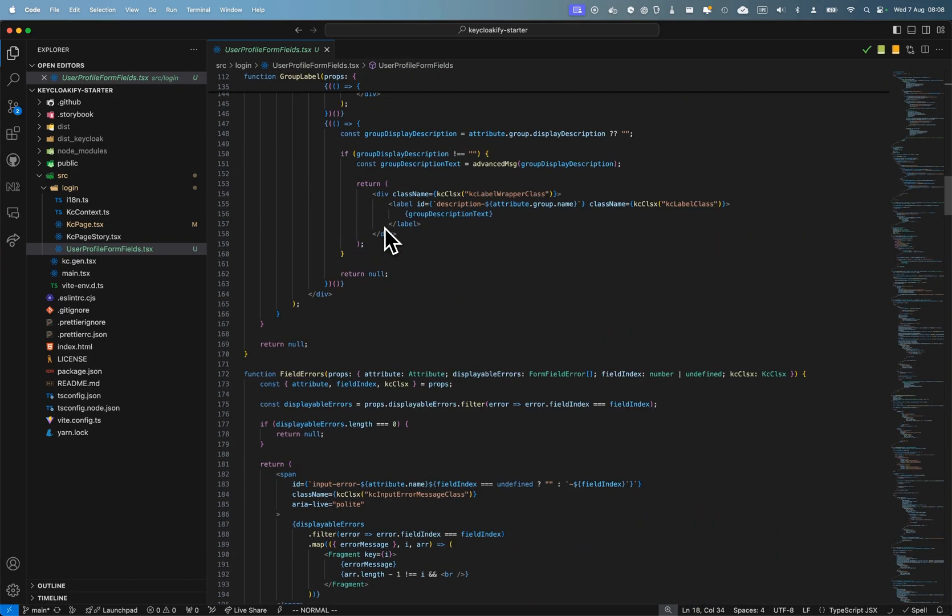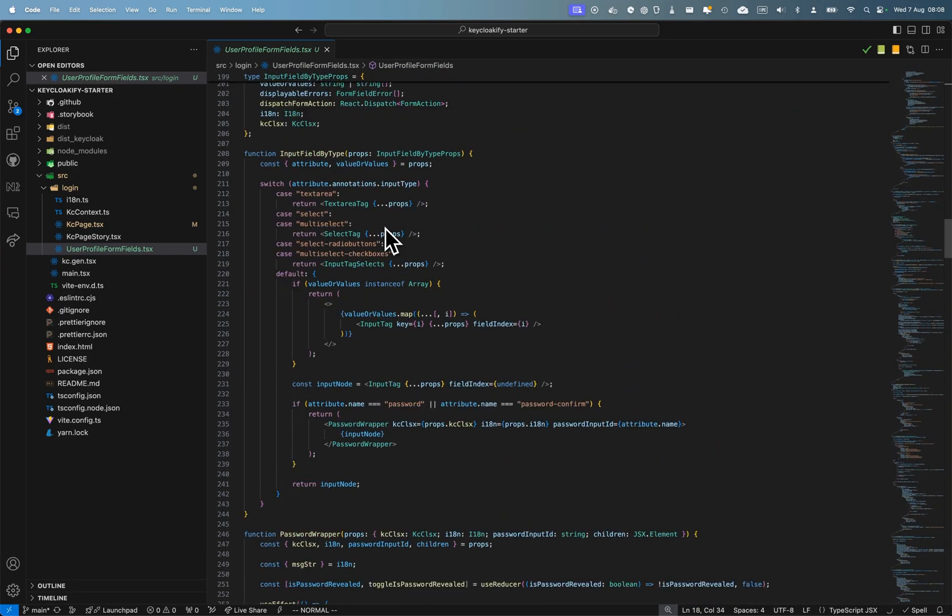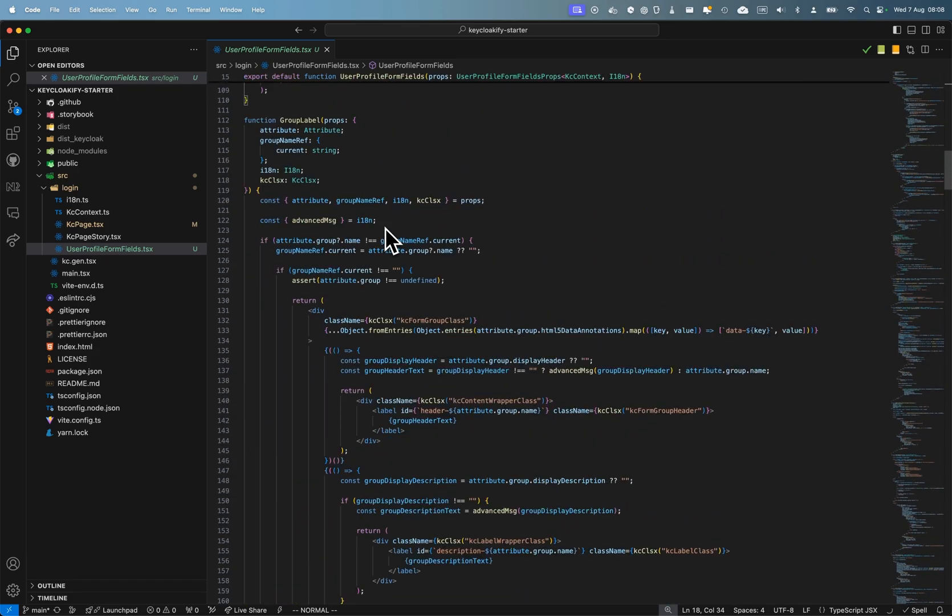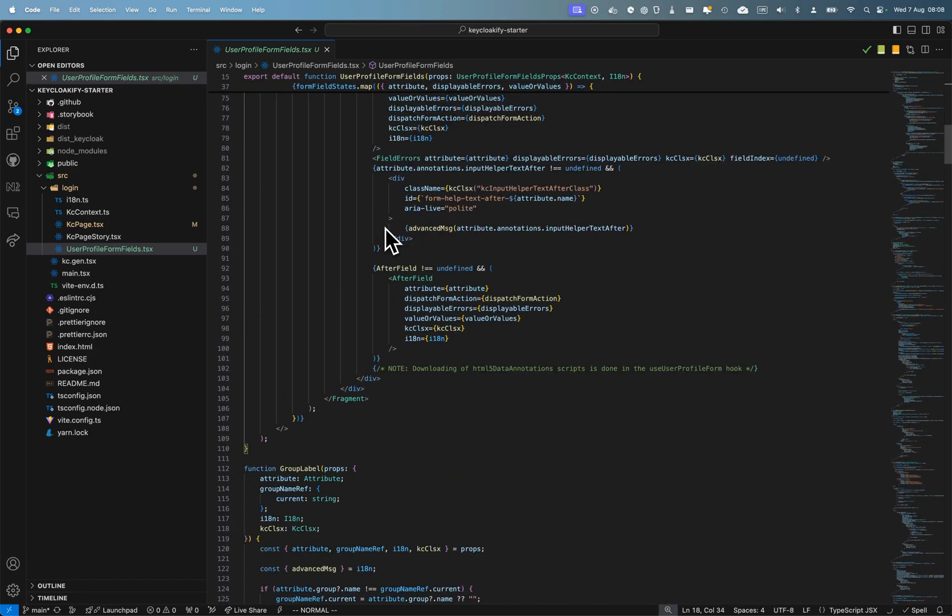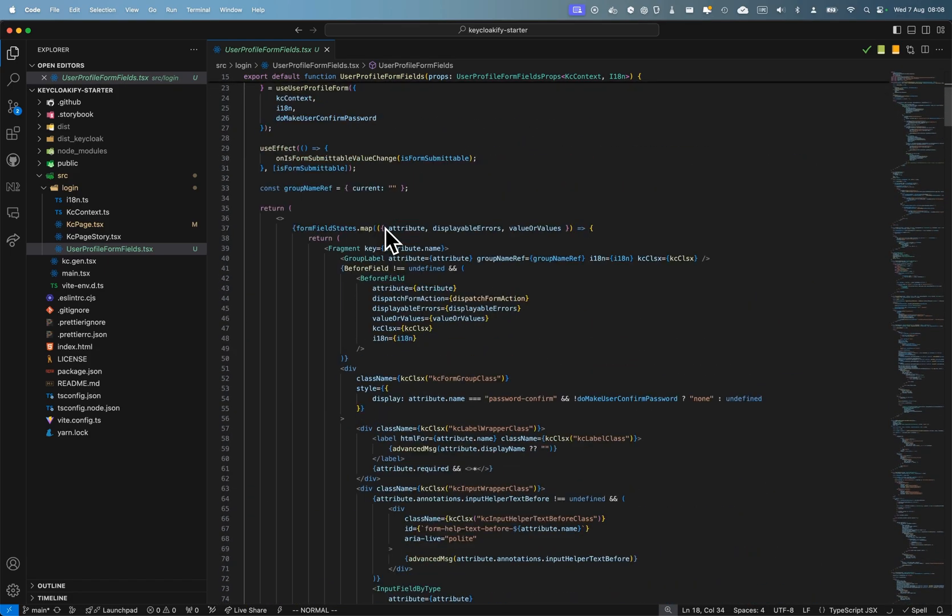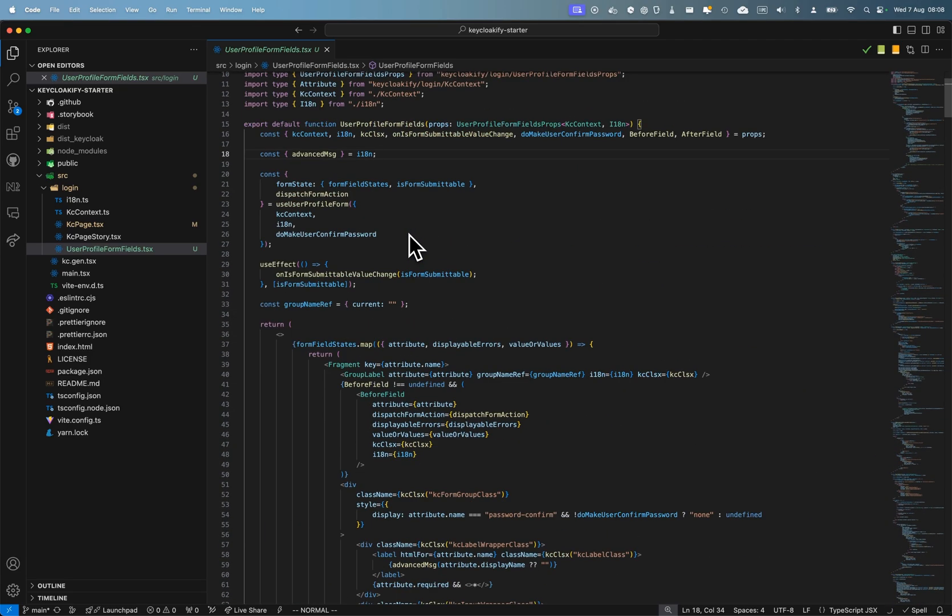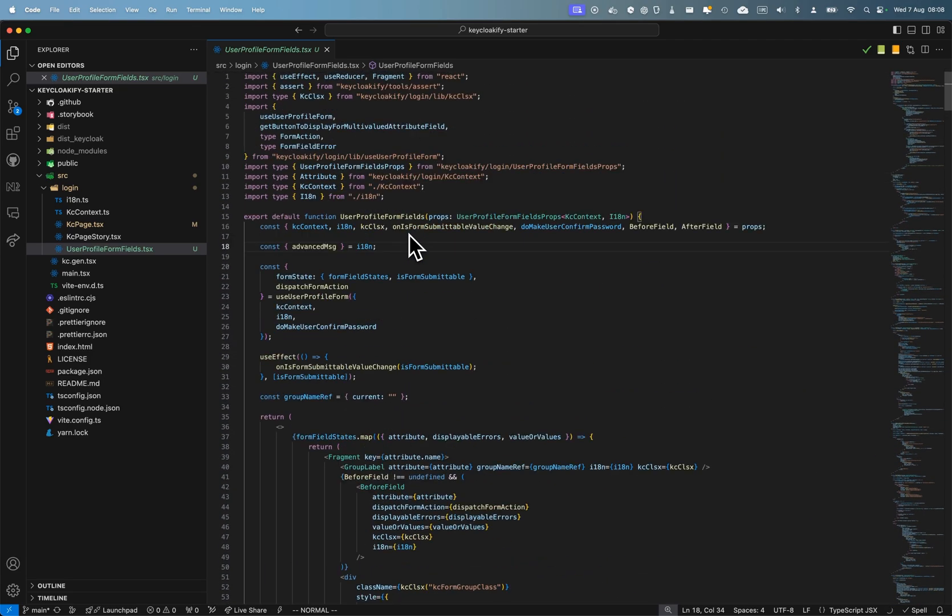It's a complex form—complex because it's dynamic. It will render different fields depending on how you've configured your Keycloak server, if you have added some extra attributes to your user.